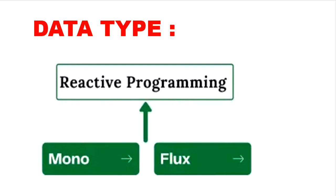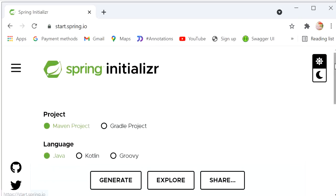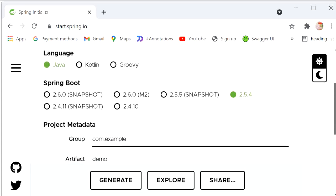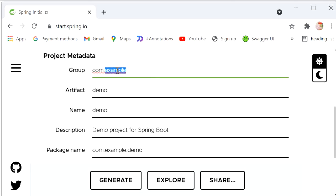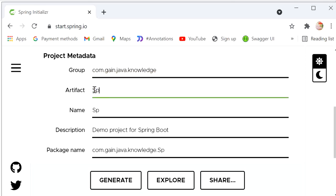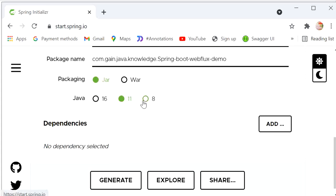To understand these data types better, we will create a small program and see how the reactive programming workflow works internally. First, I will create a simple Spring Boot reactive project by going to start.spring.io. Here we define project type as Maven, language as Java, Spring Boot version 2.5.4, group ID as com.gain.java.knowledge, and artifact ID as spring-boot-webflux-demo. Next we need to add dependencies and select the Java version.